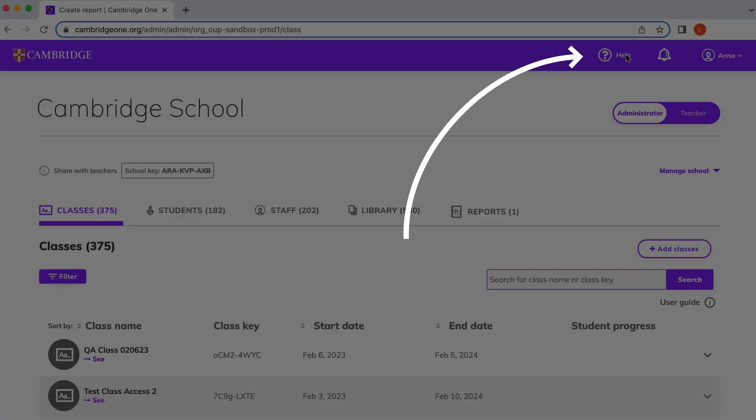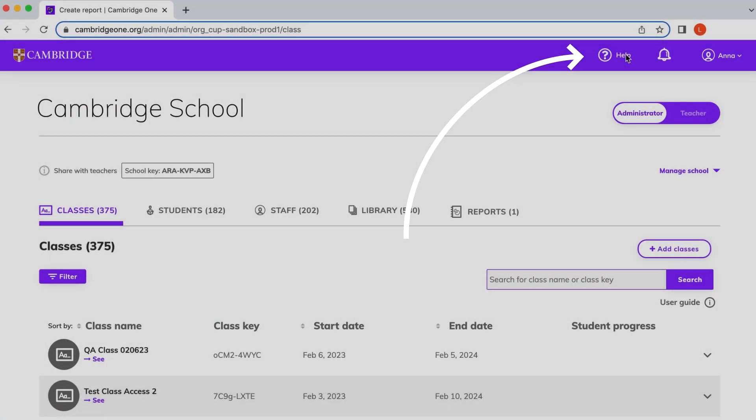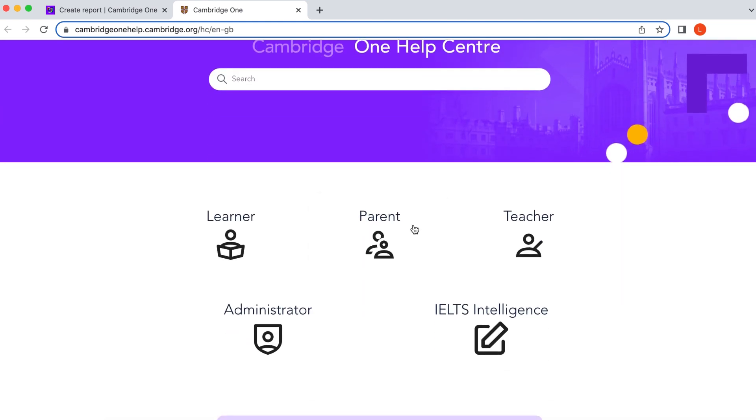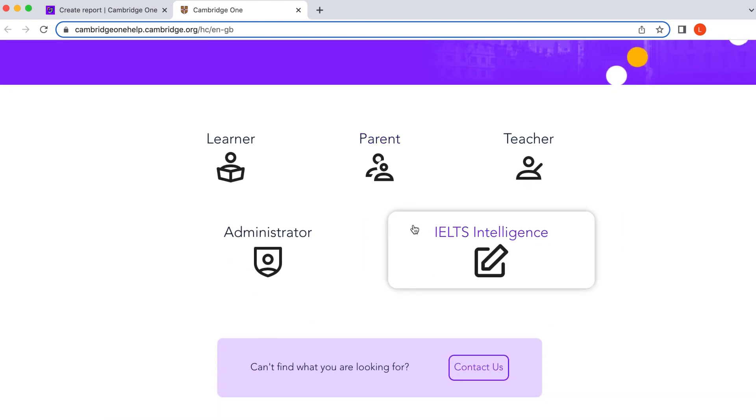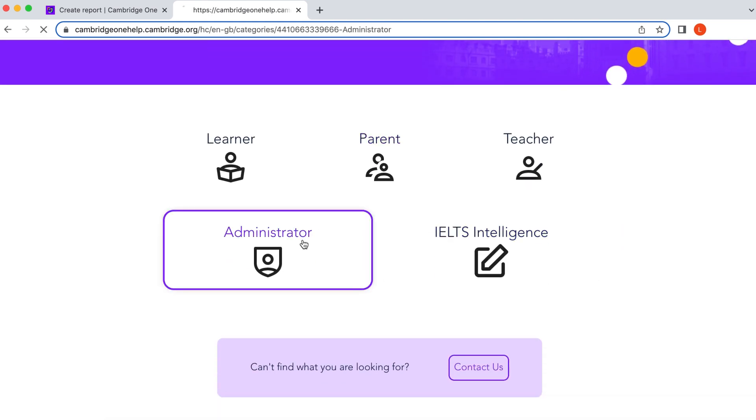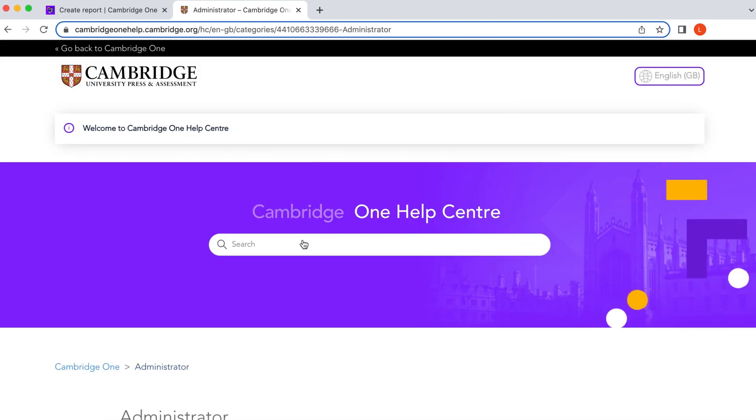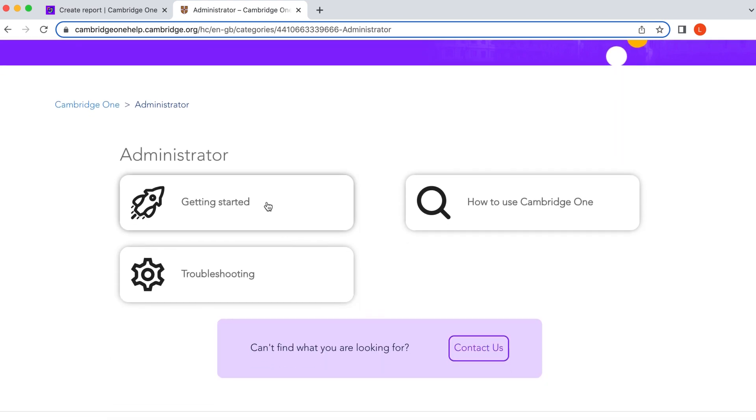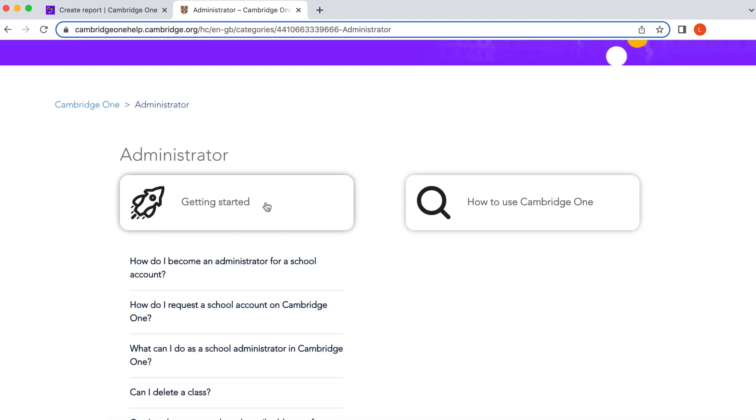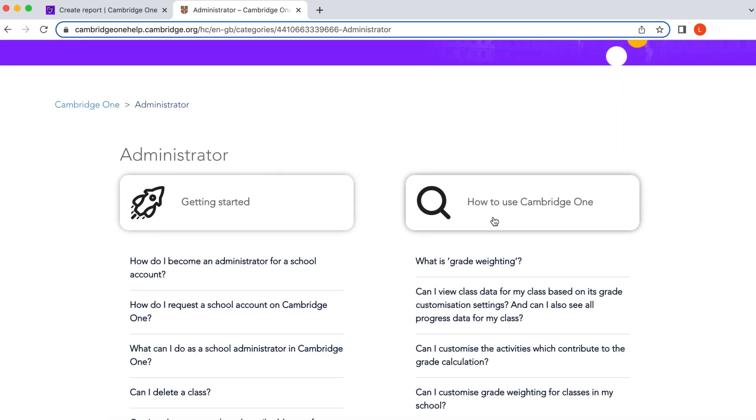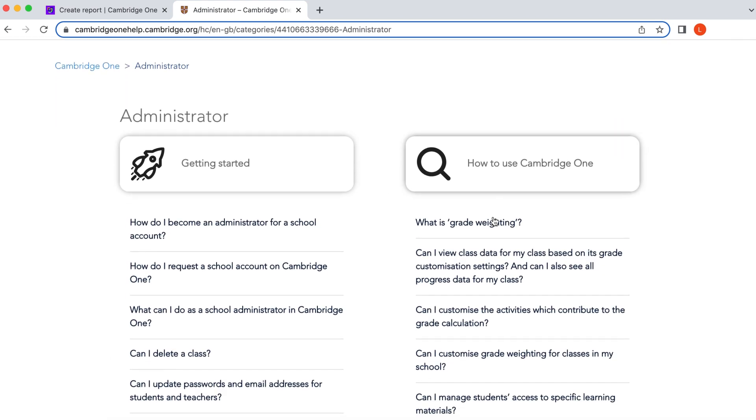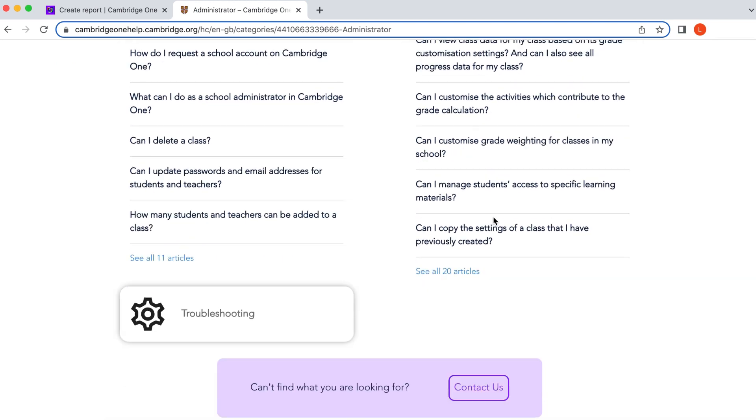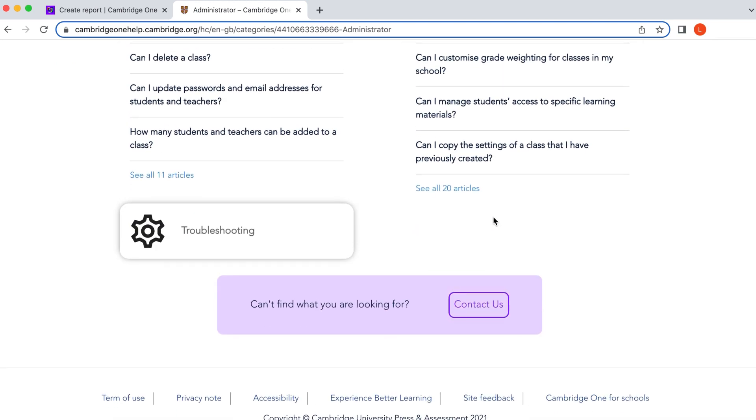If you have any questions, simply go to help at the top of your screen and choose administrator. Our frequently asked questions will guide you through each task. If you don't find the answer here, you can contact us directly by visiting the Contact Us section.